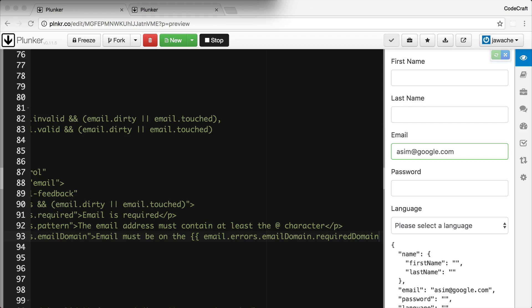We're also going to take advantage of another fact about validators. So far I've only shown a validator which acts as a function, but a validator can also be a class — a class with a member function called `validate`. So we can actually turn our directive class into a validator class.